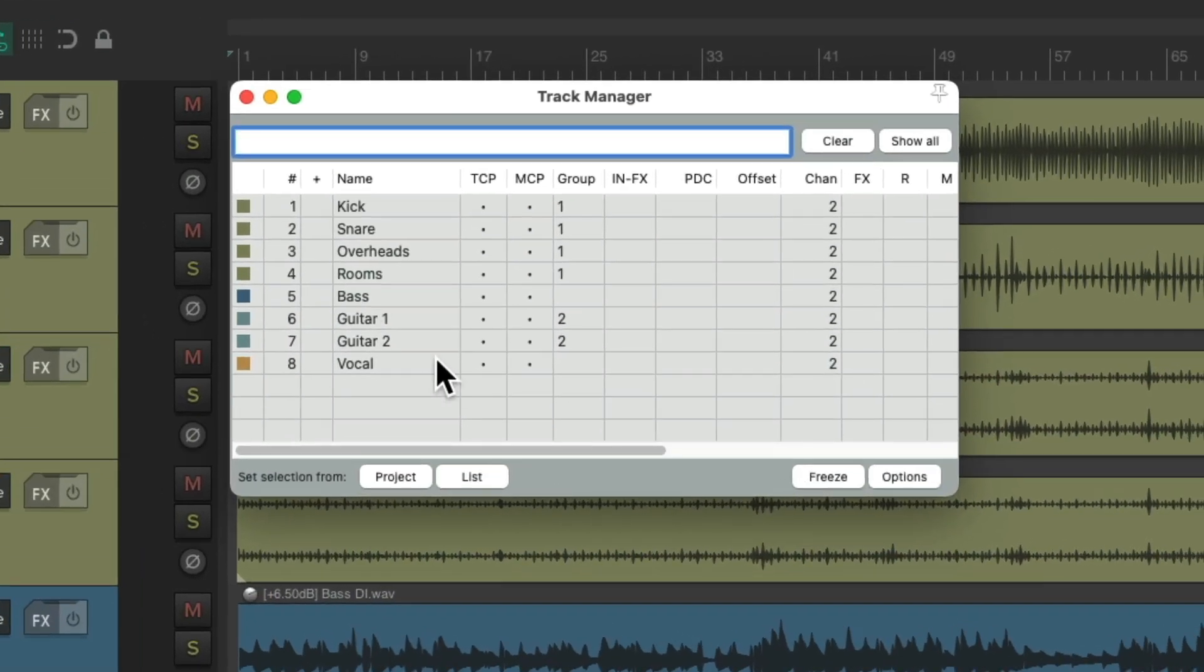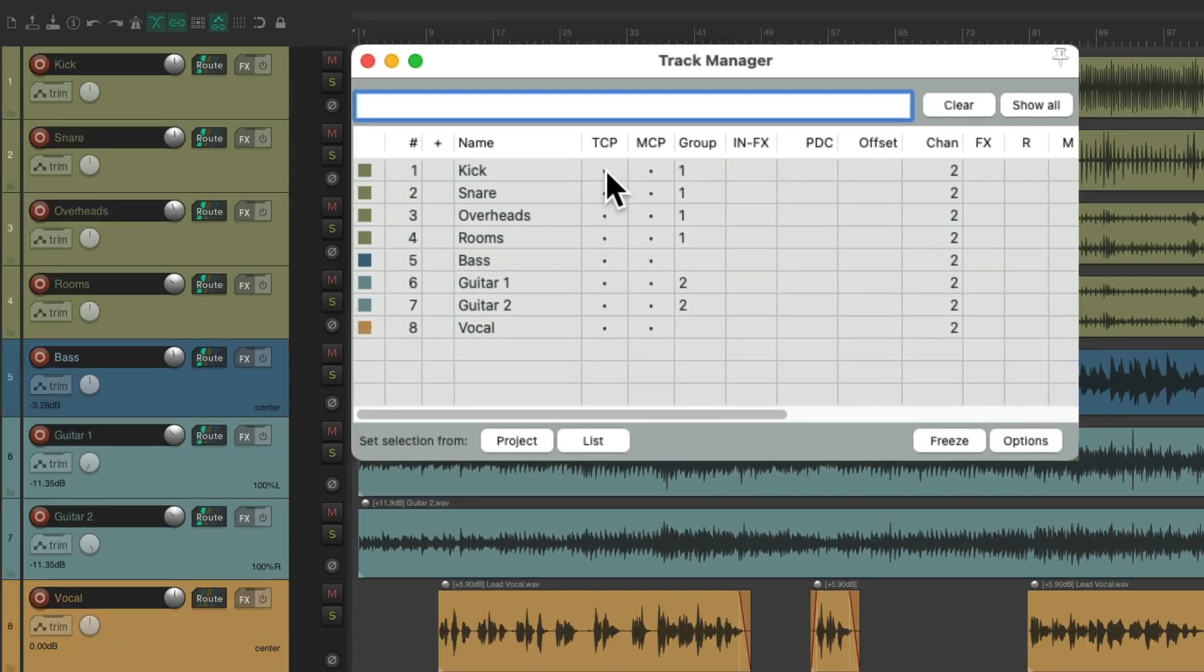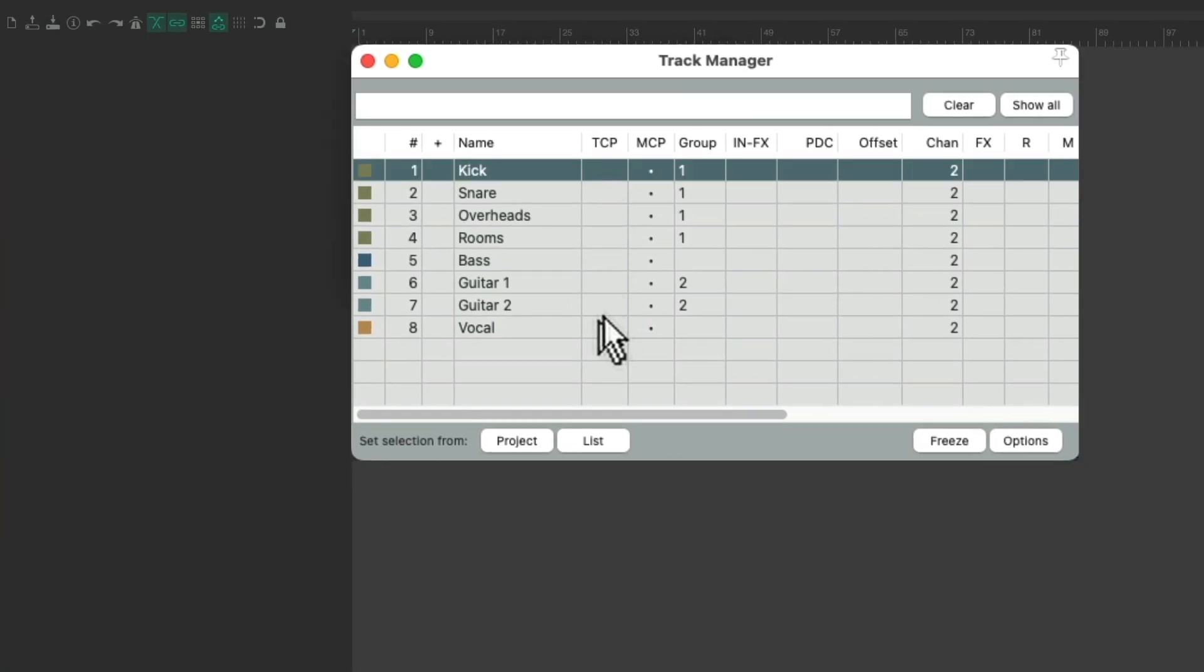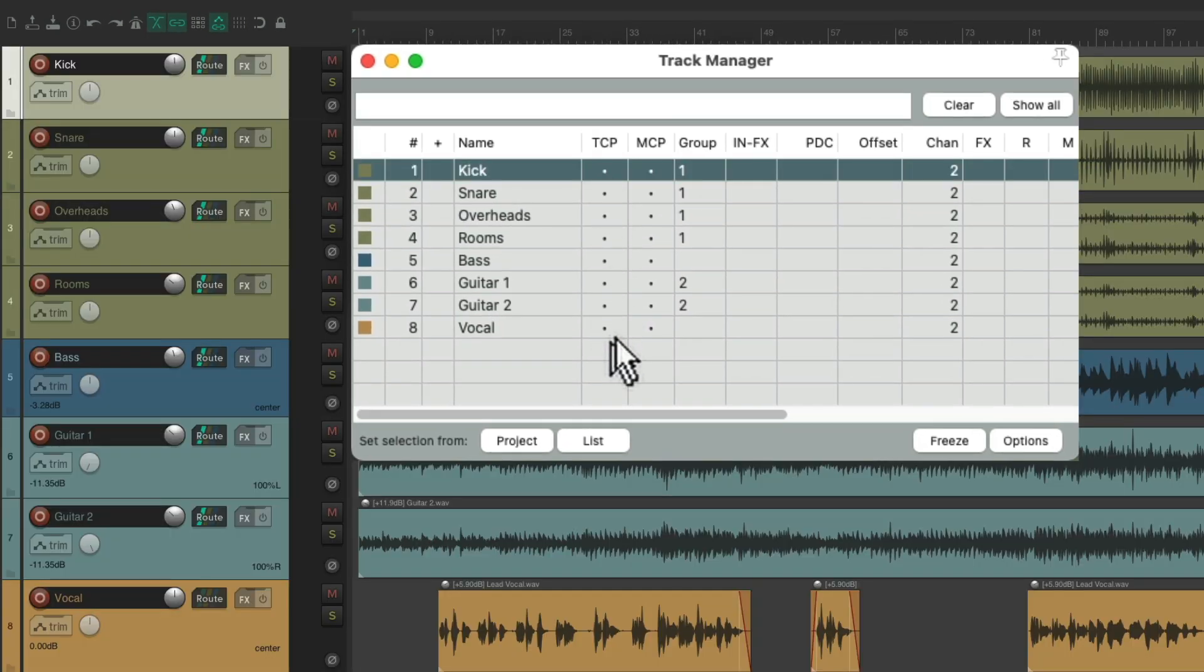That opens up this dialog, and we can see all our tracks at once. Right over here. We can rename them. We can change the color. We can choose if we see them in the Track Control Panel, or hide them, or show them again.